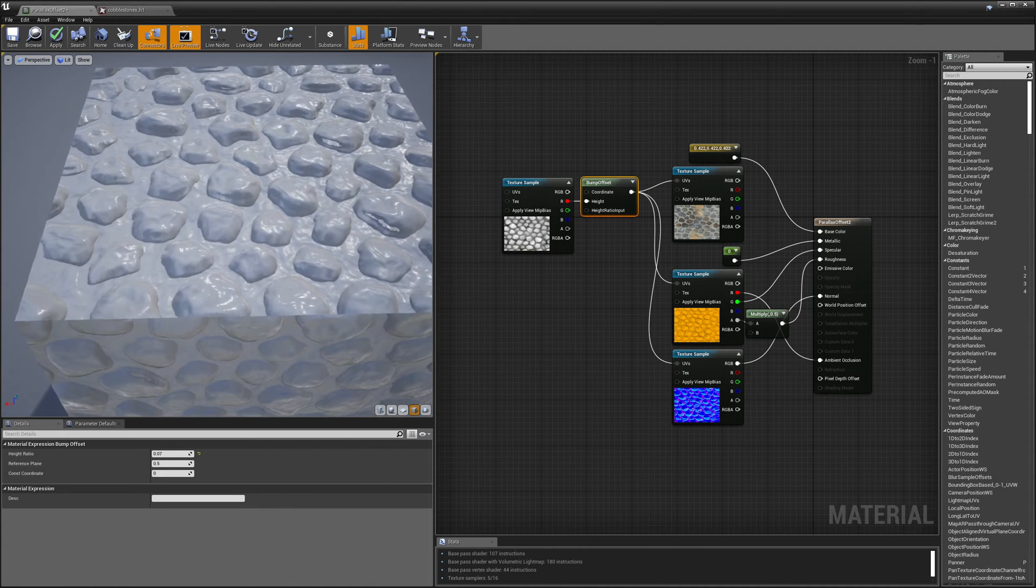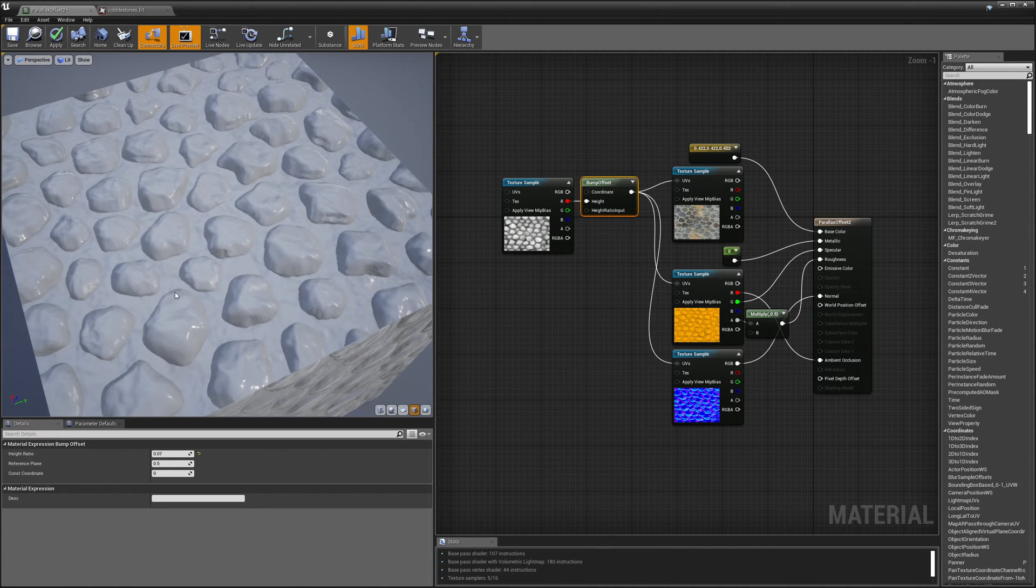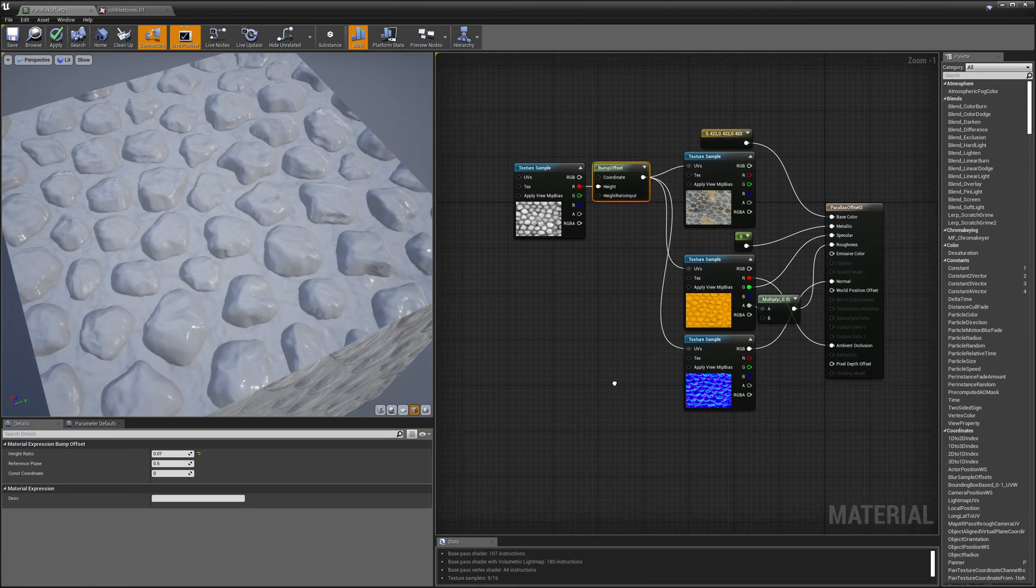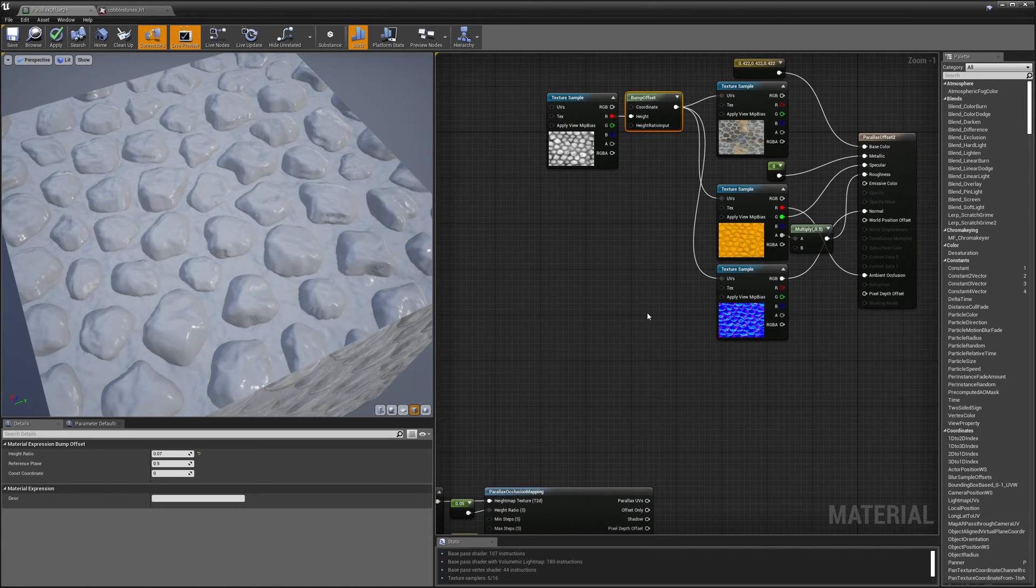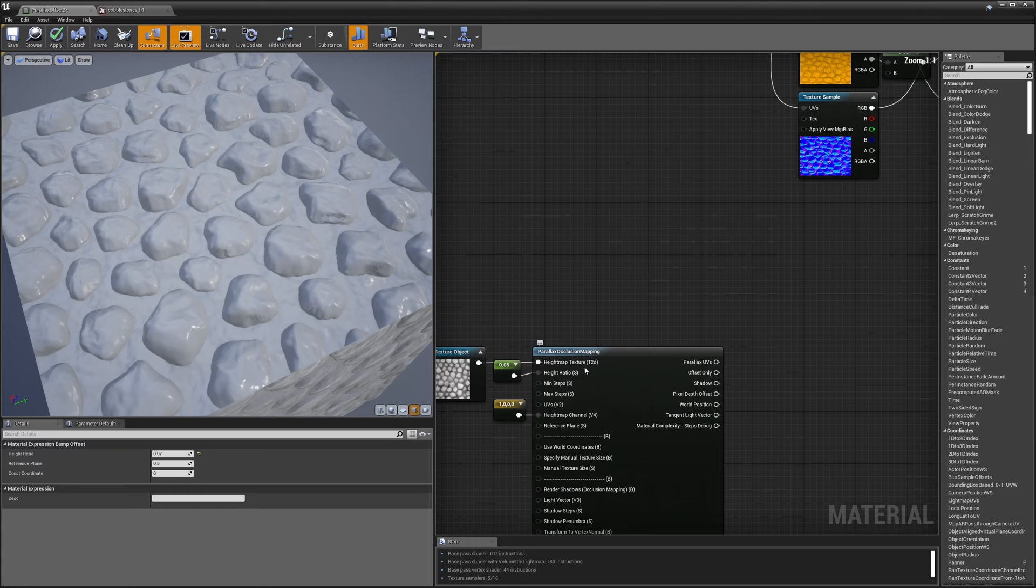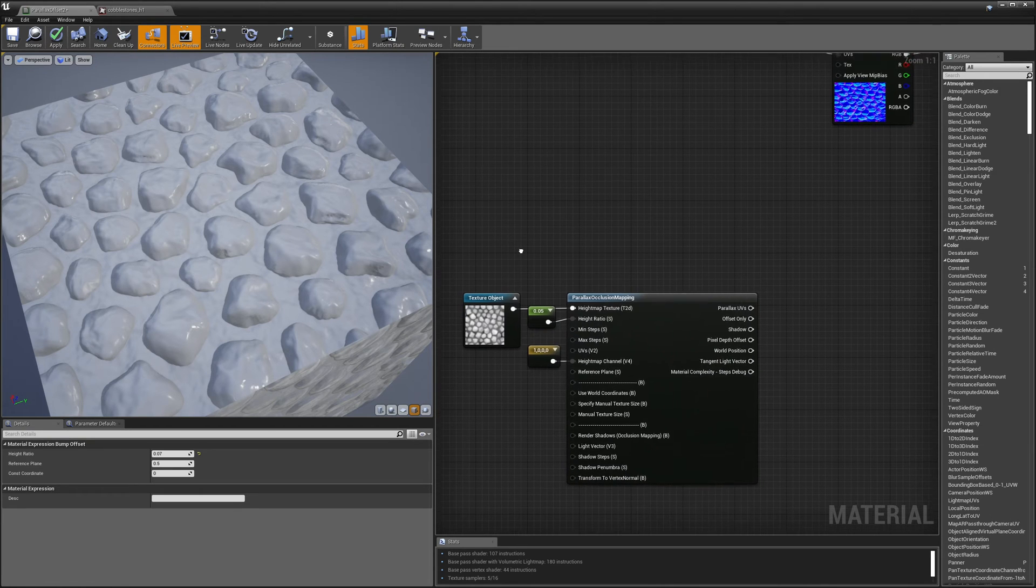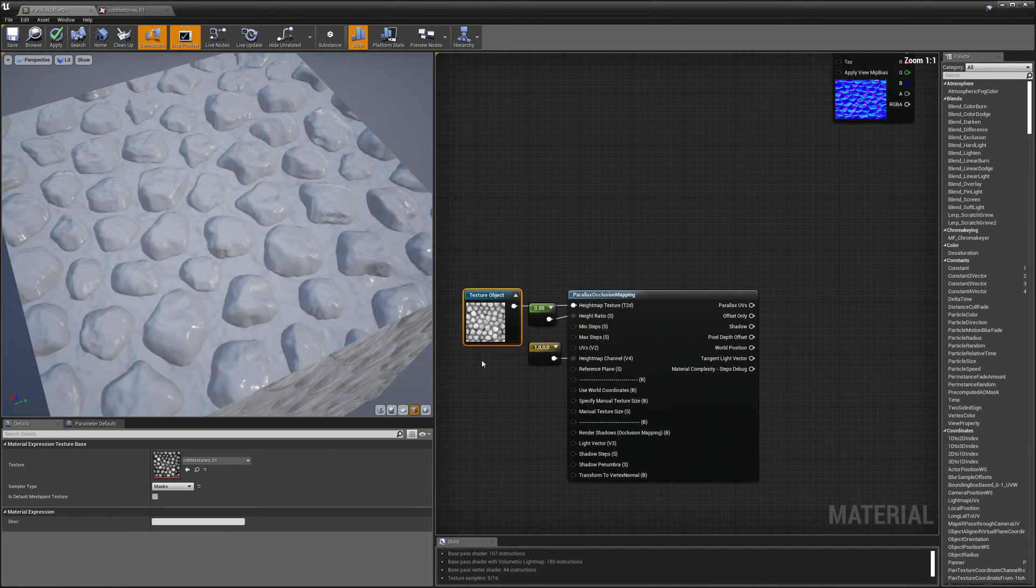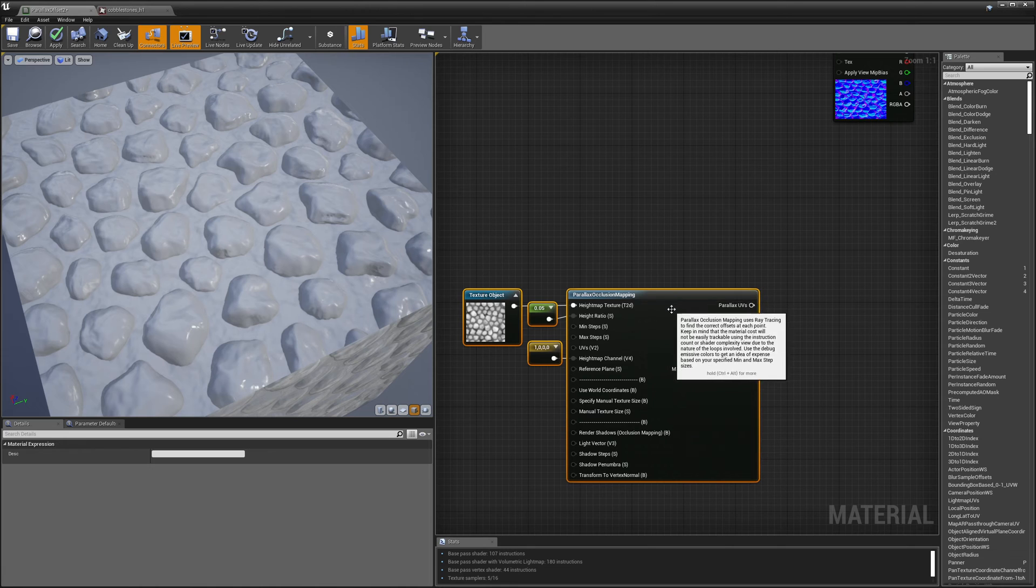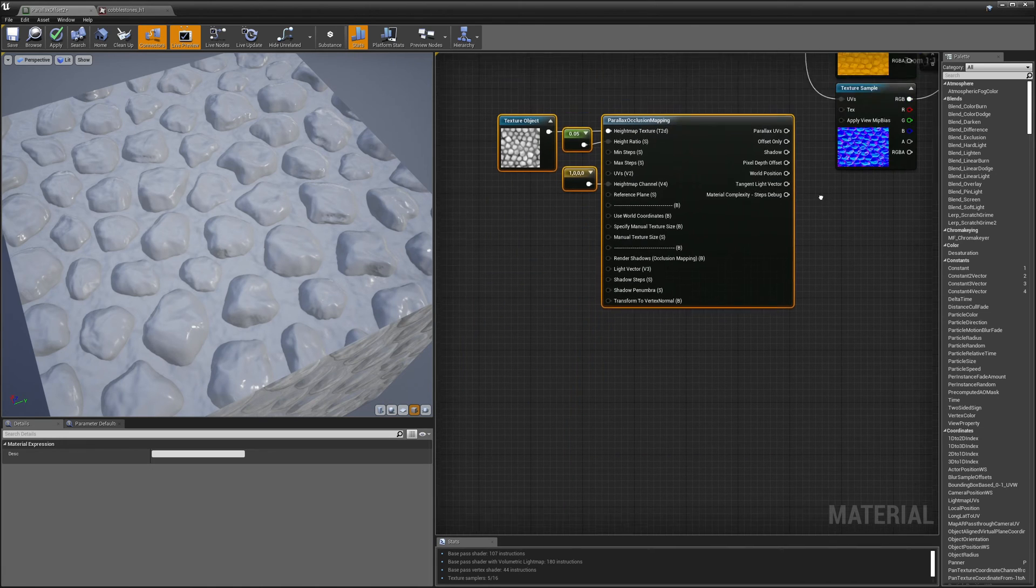The second technique that I want to show in this episode is called parallax occlusion mapping. And it's significantly more expensive but also looks quite a bit more convincing. So here I have a node down here called parallax occlusion mapping and I have my height map set up here and plugged into the height map texture. Now there is a difference here. Let me move these nodes up so that we can look at them together.